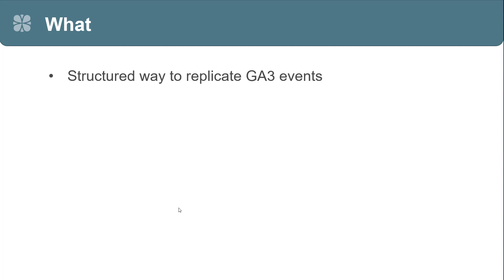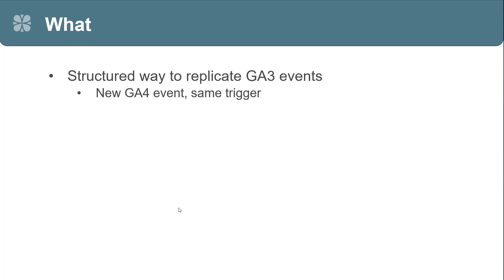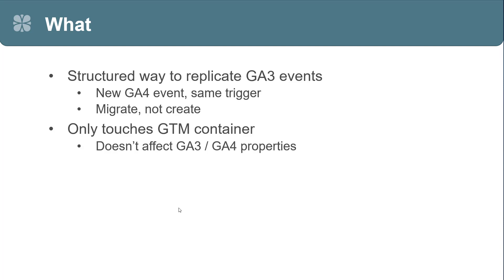So, what is the Ben Kuhn GA4 migration tool? It's really a structured way to replicate GA3 events. It's going to give you a new GA4 event using the same trigger as the GA3 event. And note this is for migration, not for creating new events. You can't create new events in here. It only touches the GTM container. It doesn't affect your GA3 or GA4 properties at all. And thus, it requires that you're using Google Tag Manager.